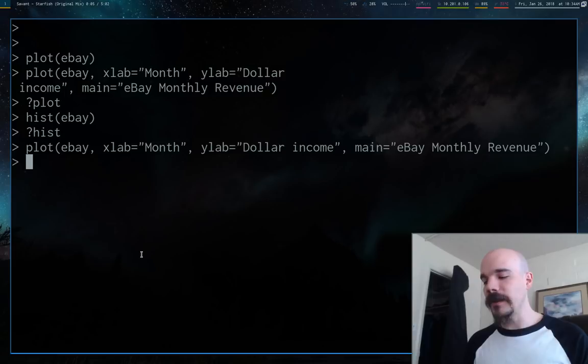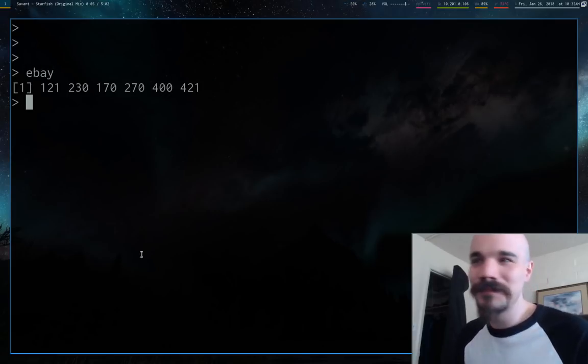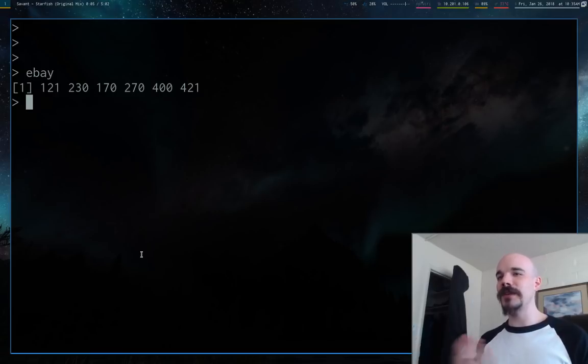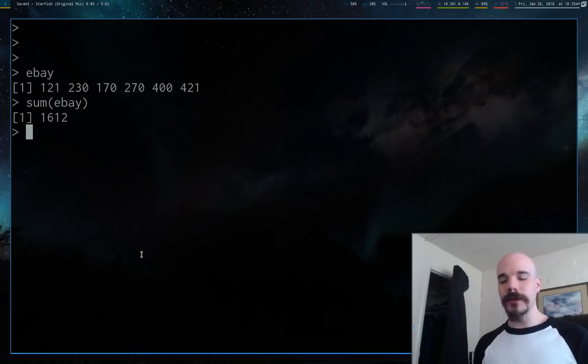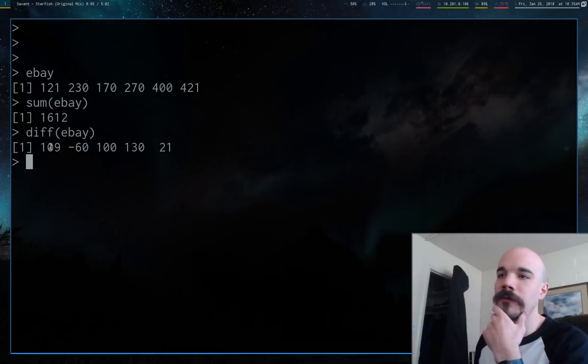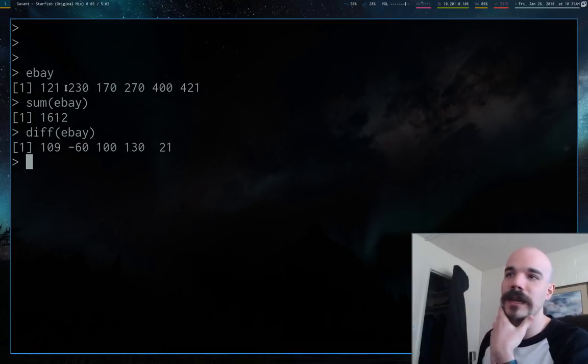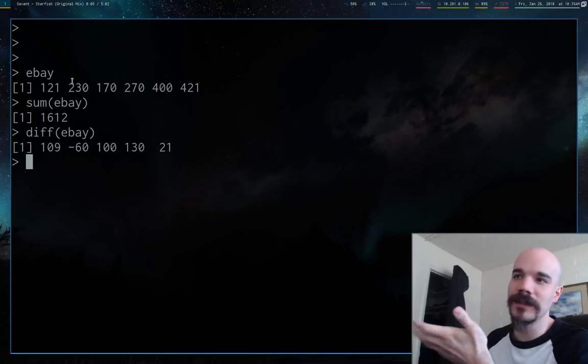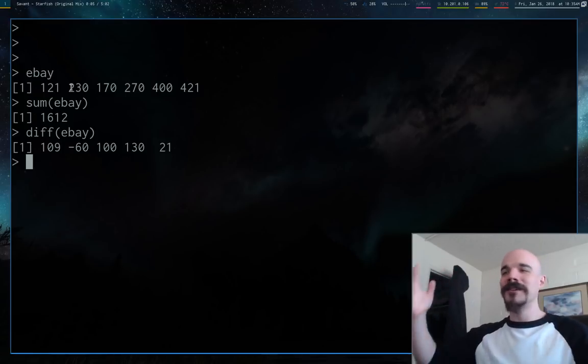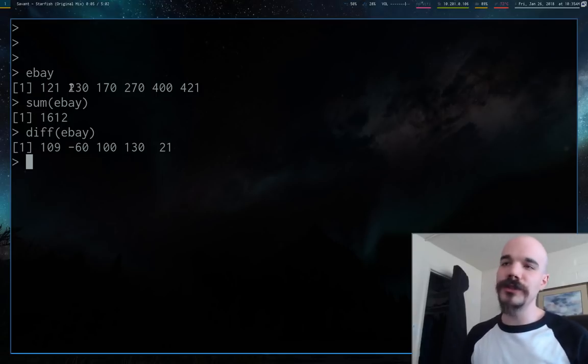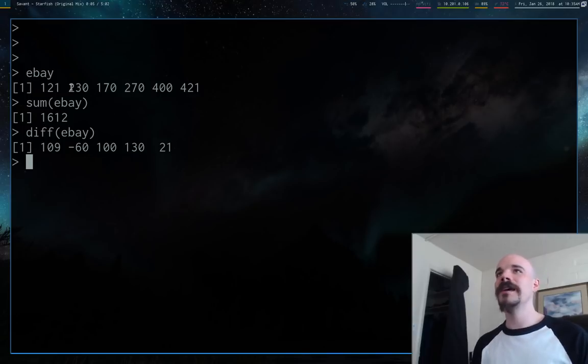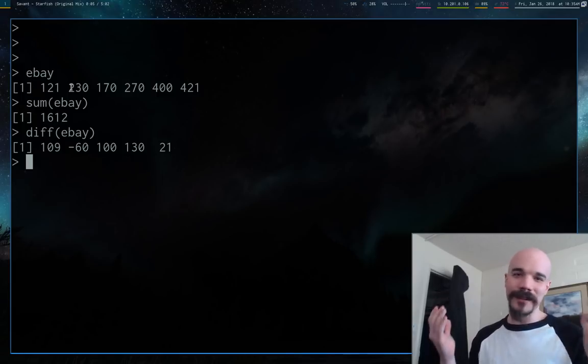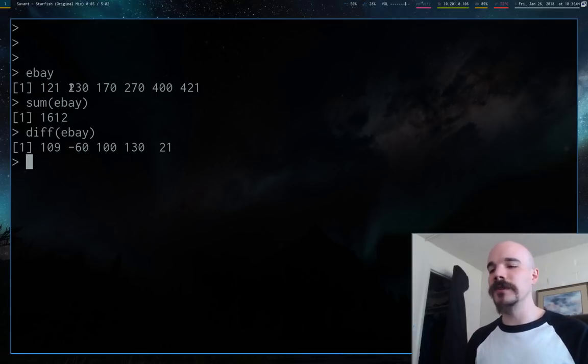There's one other command that I really like. Let's say you want to know the change, the monthly change in income. We talked about sum of eBay which sums everything up, but you can also use diff of eBay. Diff returns five values, which are the difference between each of the two months that are next to each other. The first month is 121, then you add 109 to get 230. That's what diff does. It's really nice if you're calculating GDP and you want to know the change in GDP or anything like that. Diff is a really helpful command.